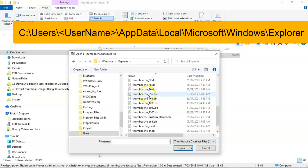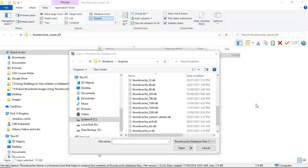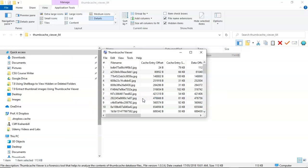Now we're interested in the Thumbcache databases. That's the ones that we're going to be working with here. For this demonstration I'm going to open up the Thumbcache that is entitled Thumbcache_768.db. I'm just going to double click. I can now see all of the thumbnails that are stored inside of that database.